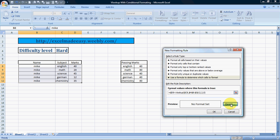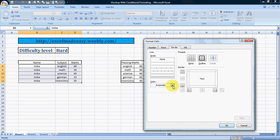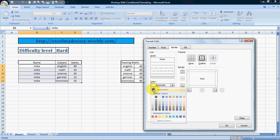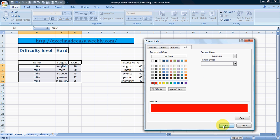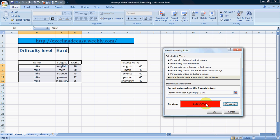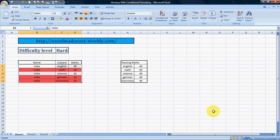Then we go to Format. The fill should be red. I click OK — this is how it looks. I click OK again, and there it is — voilà! It has highlighted those rows where Mike's marks were less than the passing marks based on specific subjects. Isn't it cool?